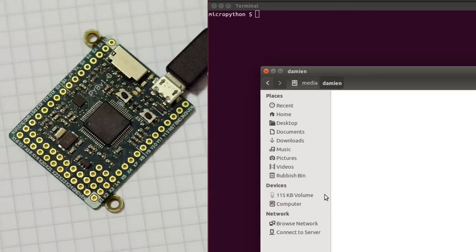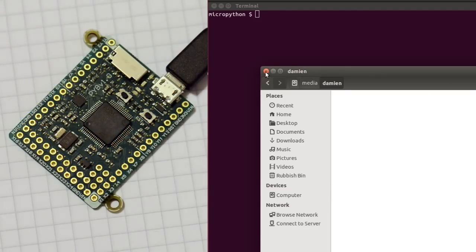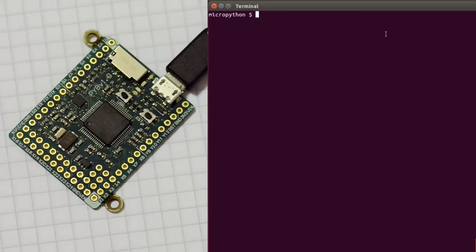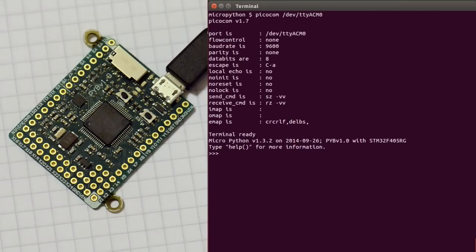There are three main ways that you can use the PyBoard. To communicate with the PyBoard, you can use a serial communications program, like picocom, minicom, screen, or hyperterminal on Windows. You just connect to the board, and you can see here, we have a Python prompt straight away.